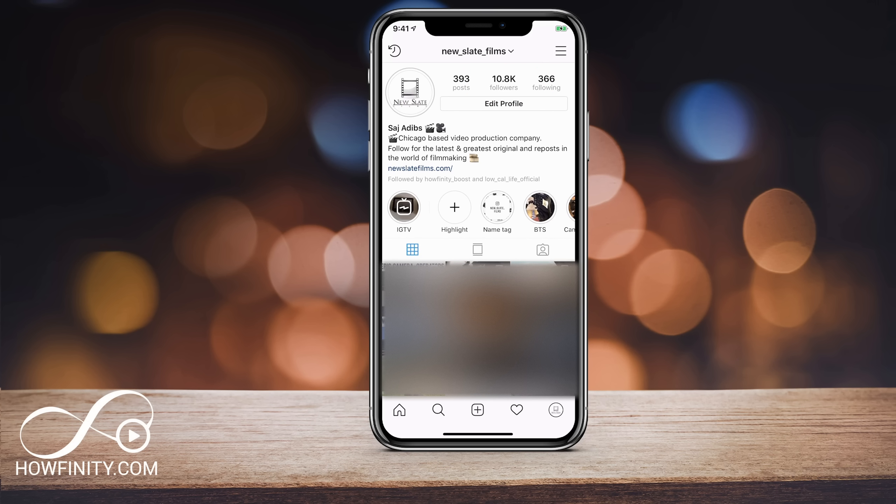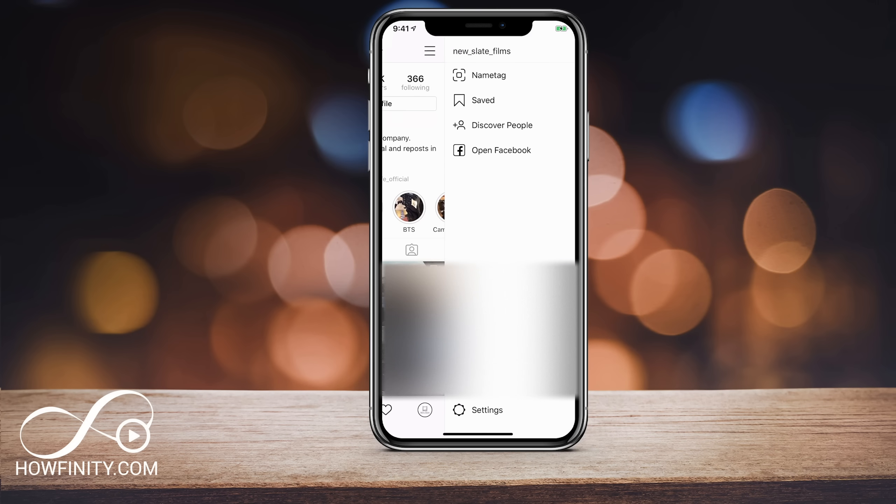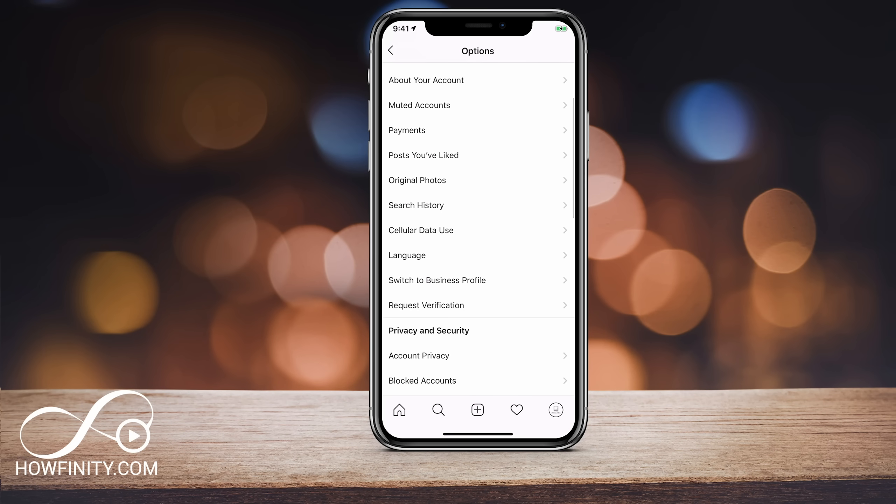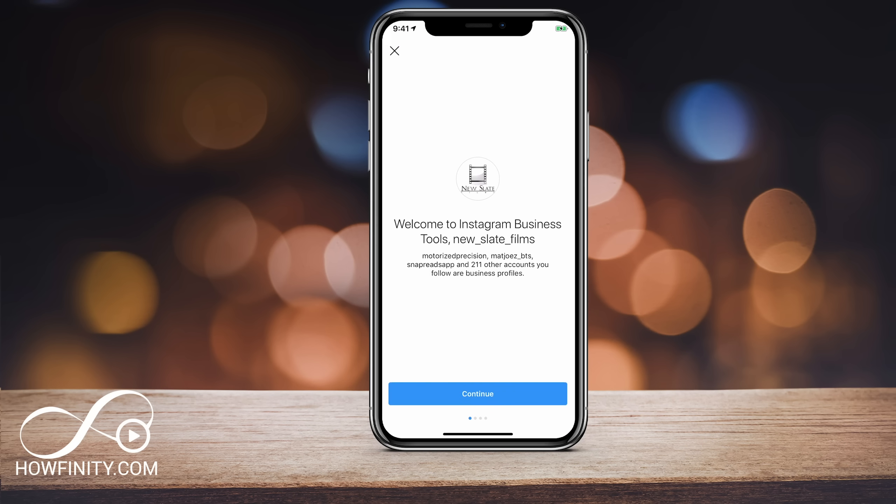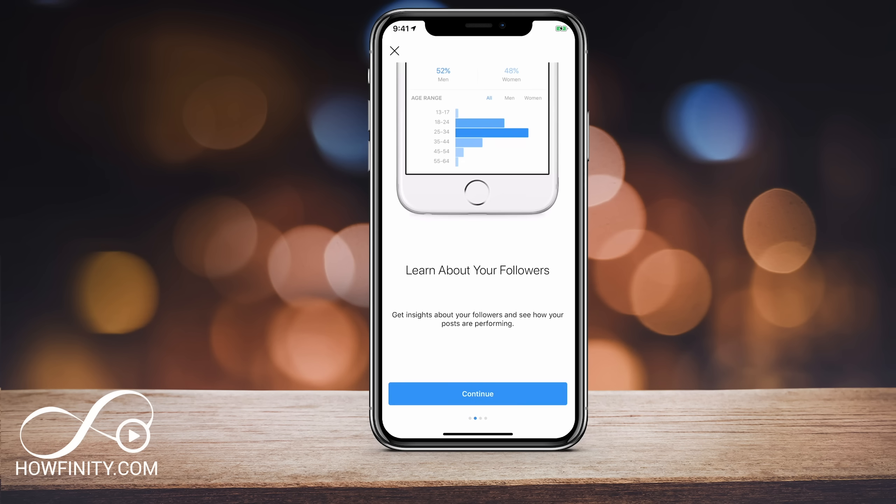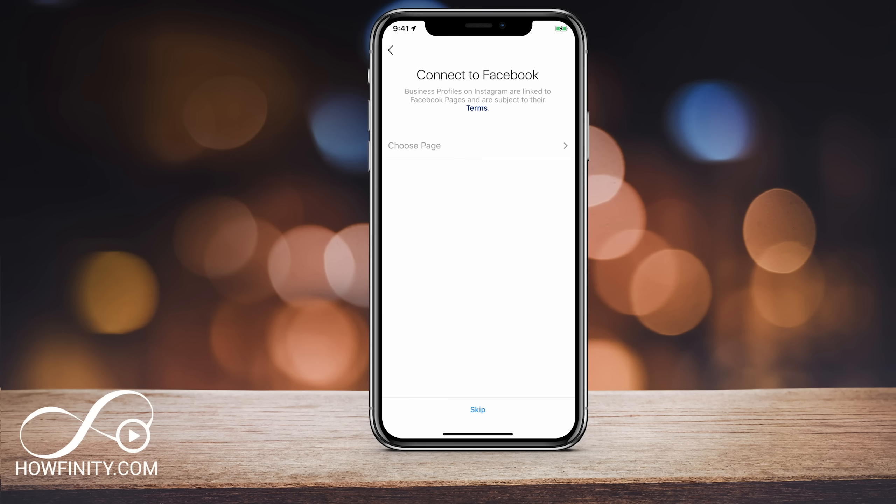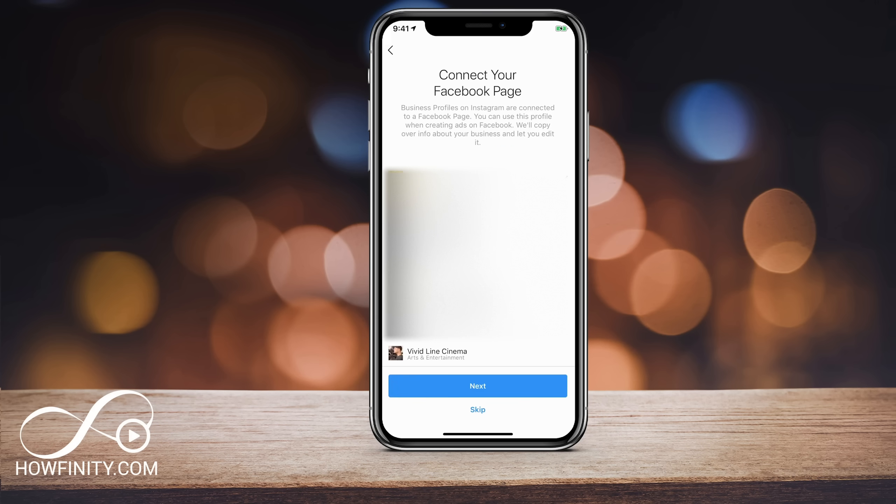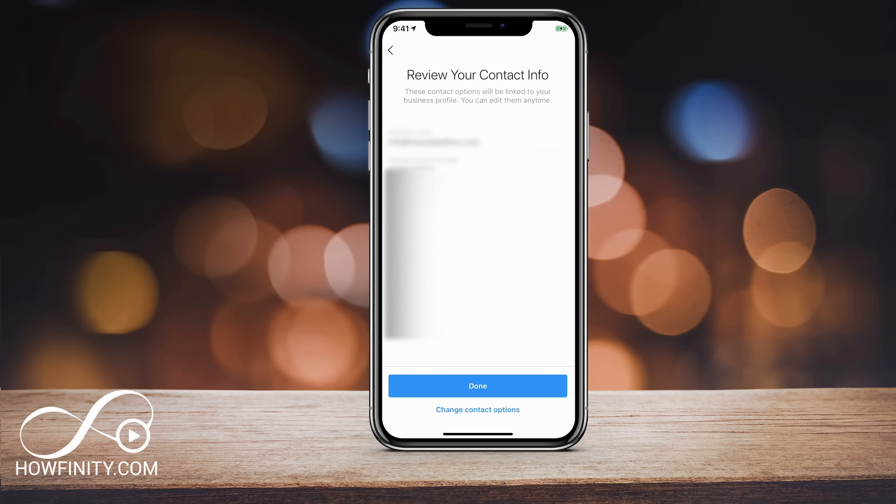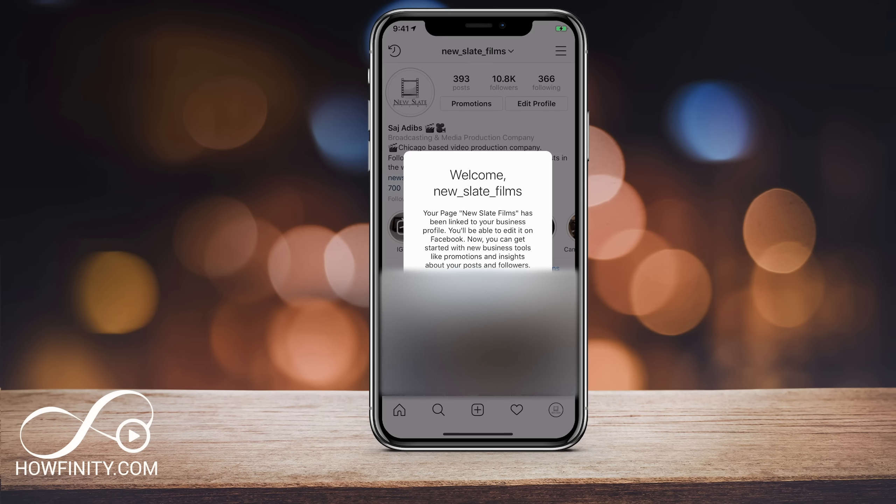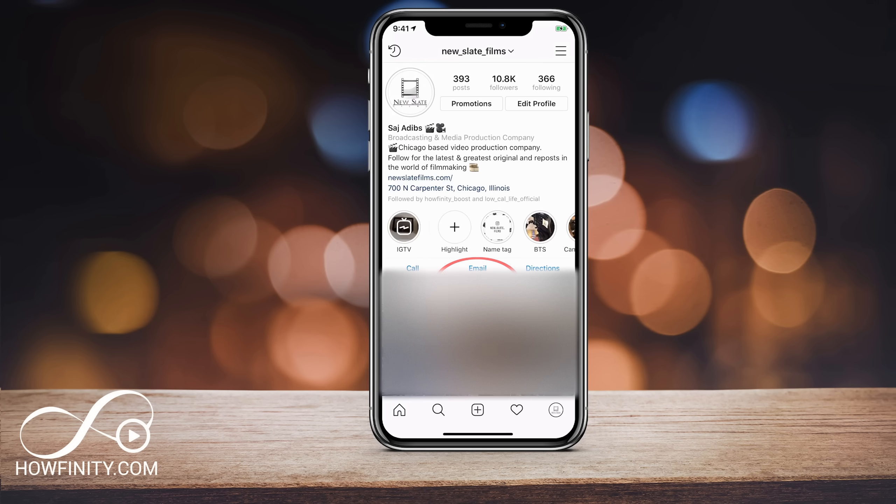So I need to go to the settings menu. So on top of the three lines, I'm going to press that and go to settings on the bottom. And I need to scroll and switch to business profile. So let me go ahead and press that. I'm just going to press continue here and it's going to ask me to link this to a Facebook page. So I have to link this to a Facebook page here or I could just press skip on the bottom. Press next. It's going to ask for my contact information. I'm going to press done here. Now this has converted my page into a business page. So I'm going to press go to profile here.